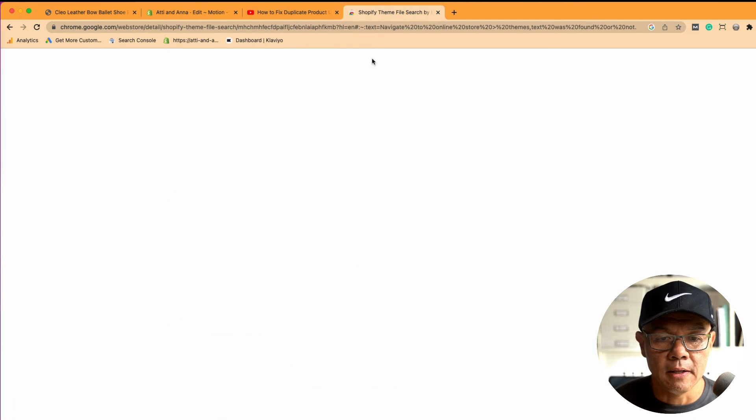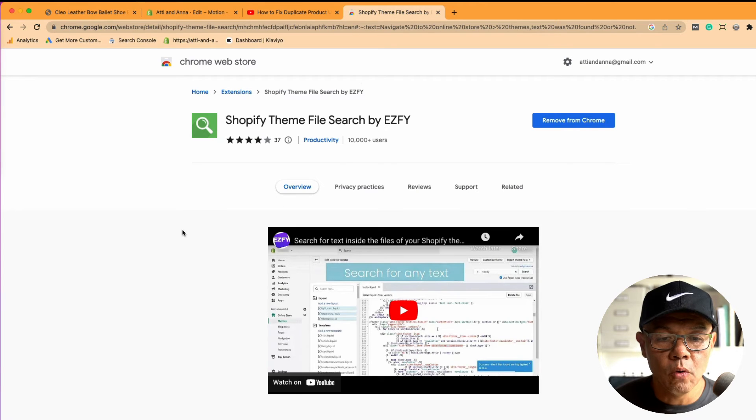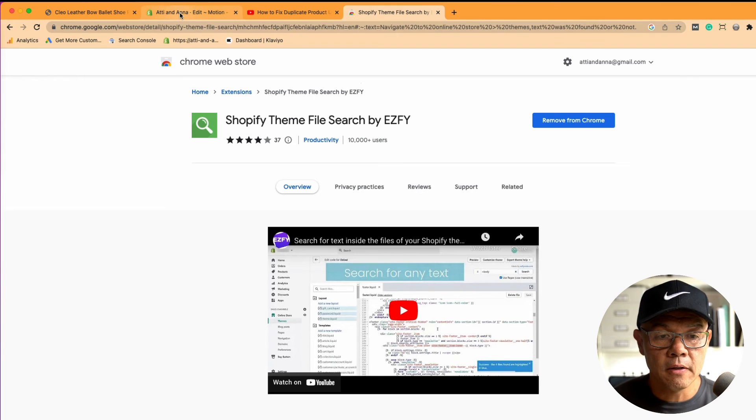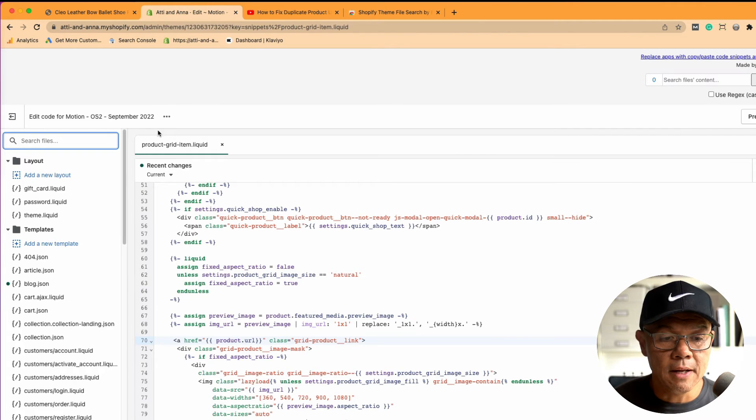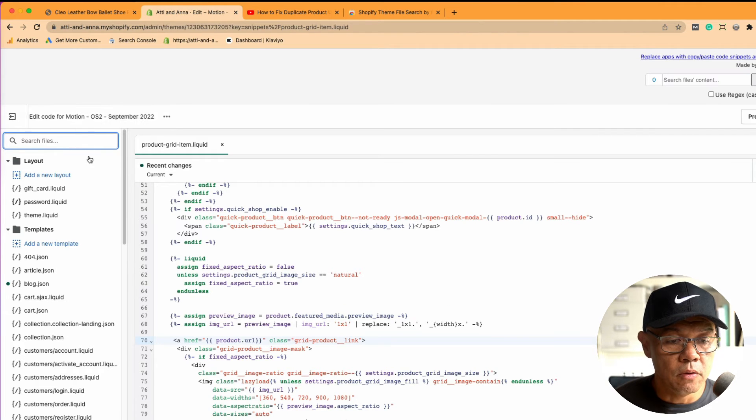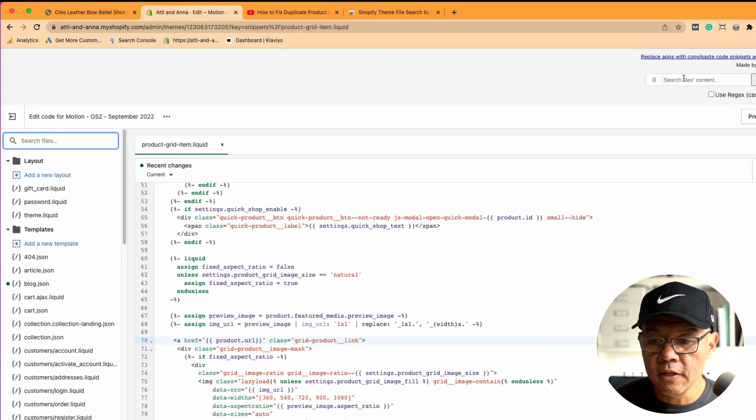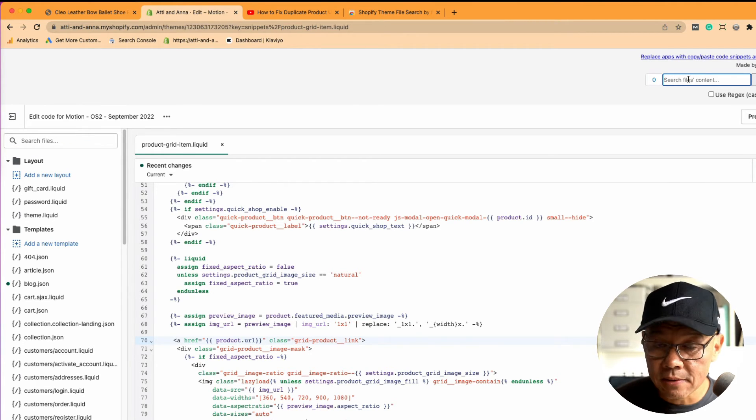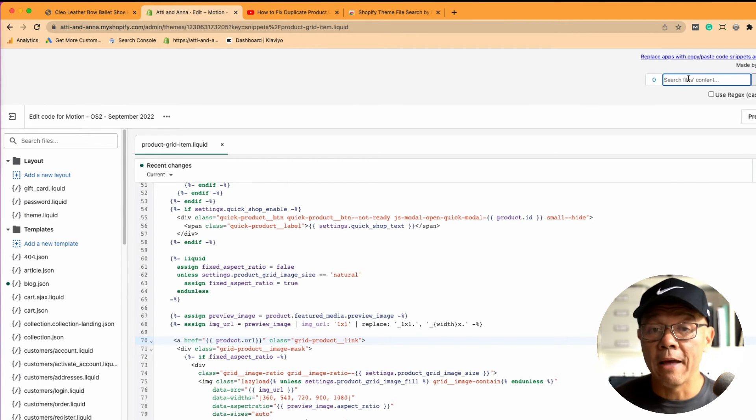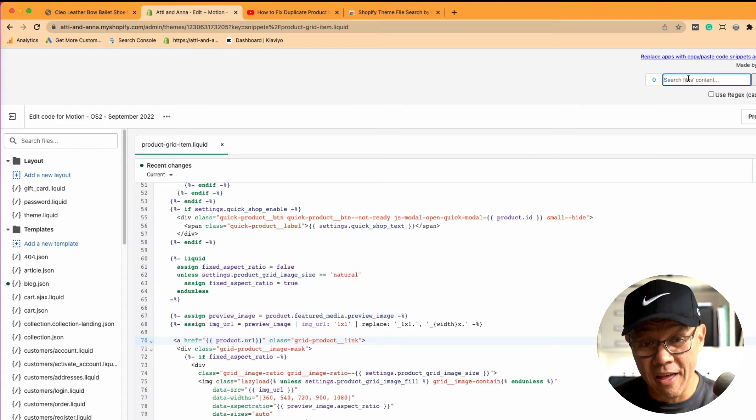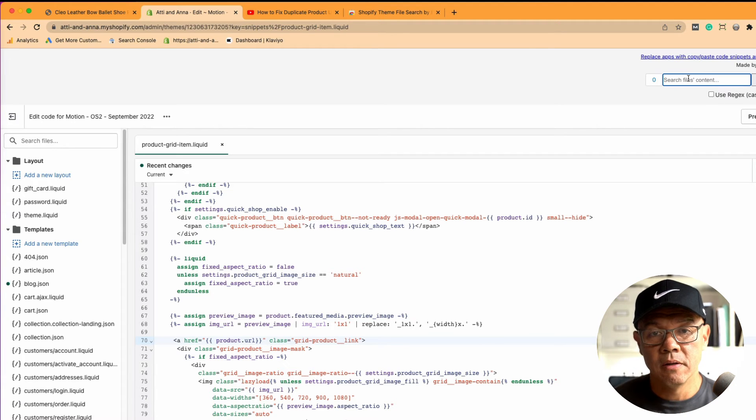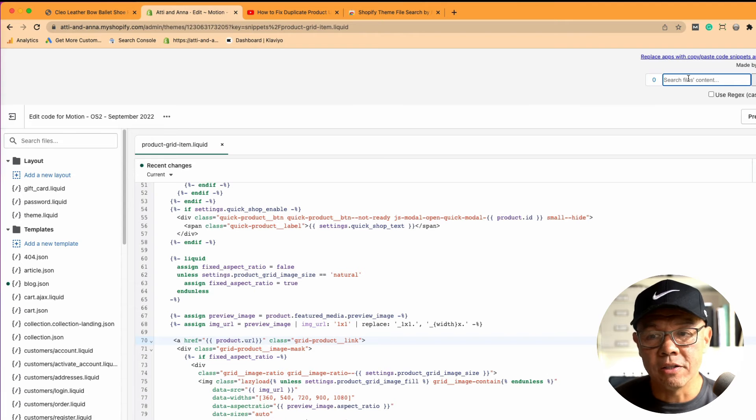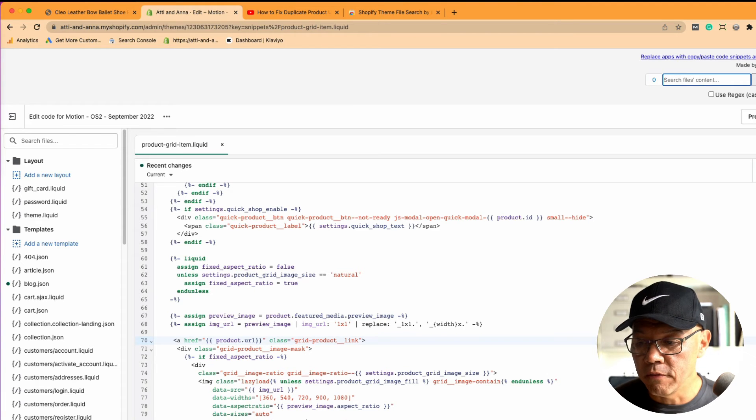So the way that you want to fix that is to install a Chrome extension called Shopify Theme File Search. And what that does is, if you look at this list here, you can see now that I've added that extension, you have this search box at the top there. And this search box will allow you to search through every bit of code in that Shopify theme and find the offending code.